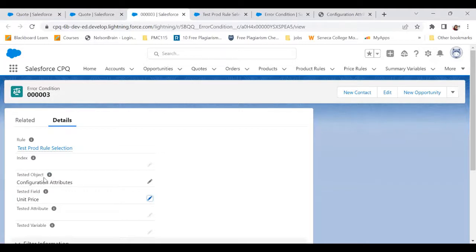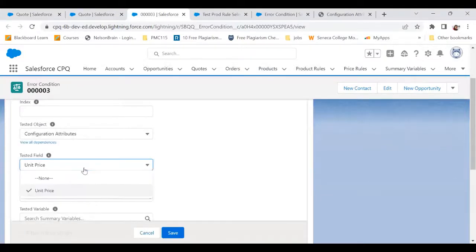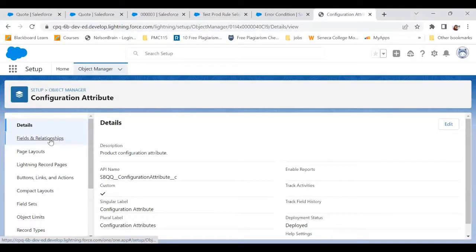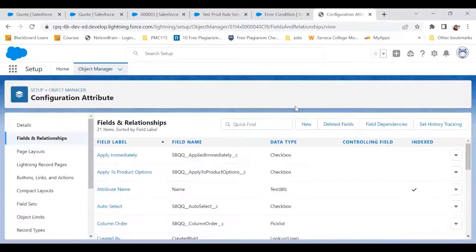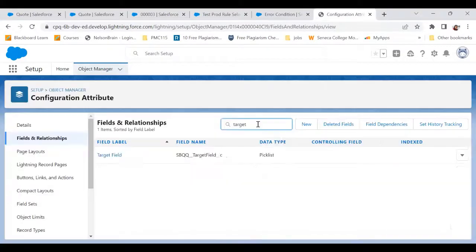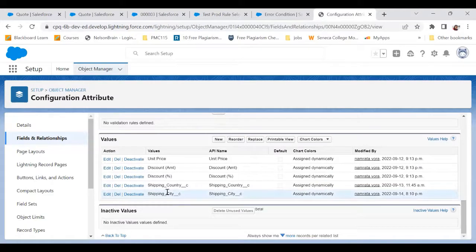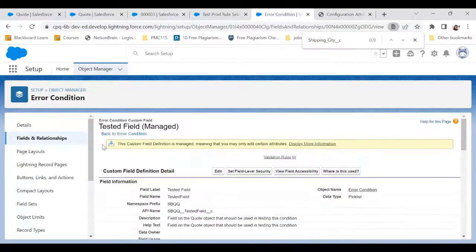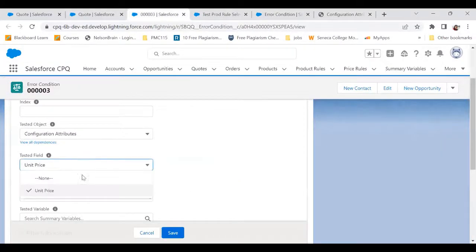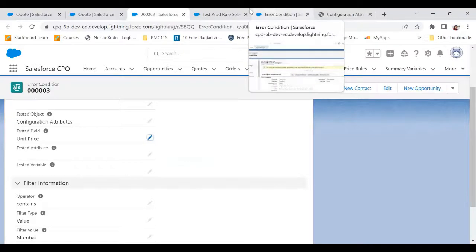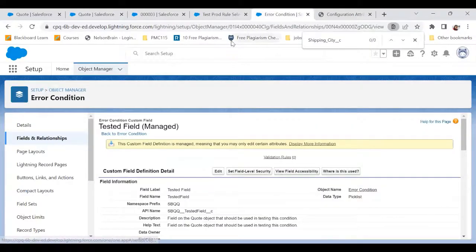Since we are doing it on a configuration attribute, I'll choose Configuration Attribute here. In the Tested Field, right now I can only see Unit Price. But if I go to the Configuration Attribute and look at the Target Field, there are other values as well — that's how you are able to see Shipping City. We have Shipping City and Shipping Country, but in my error condition record I cannot see Shipping City and Shipping Country. So how to resolve this issue is what we are going to cover.